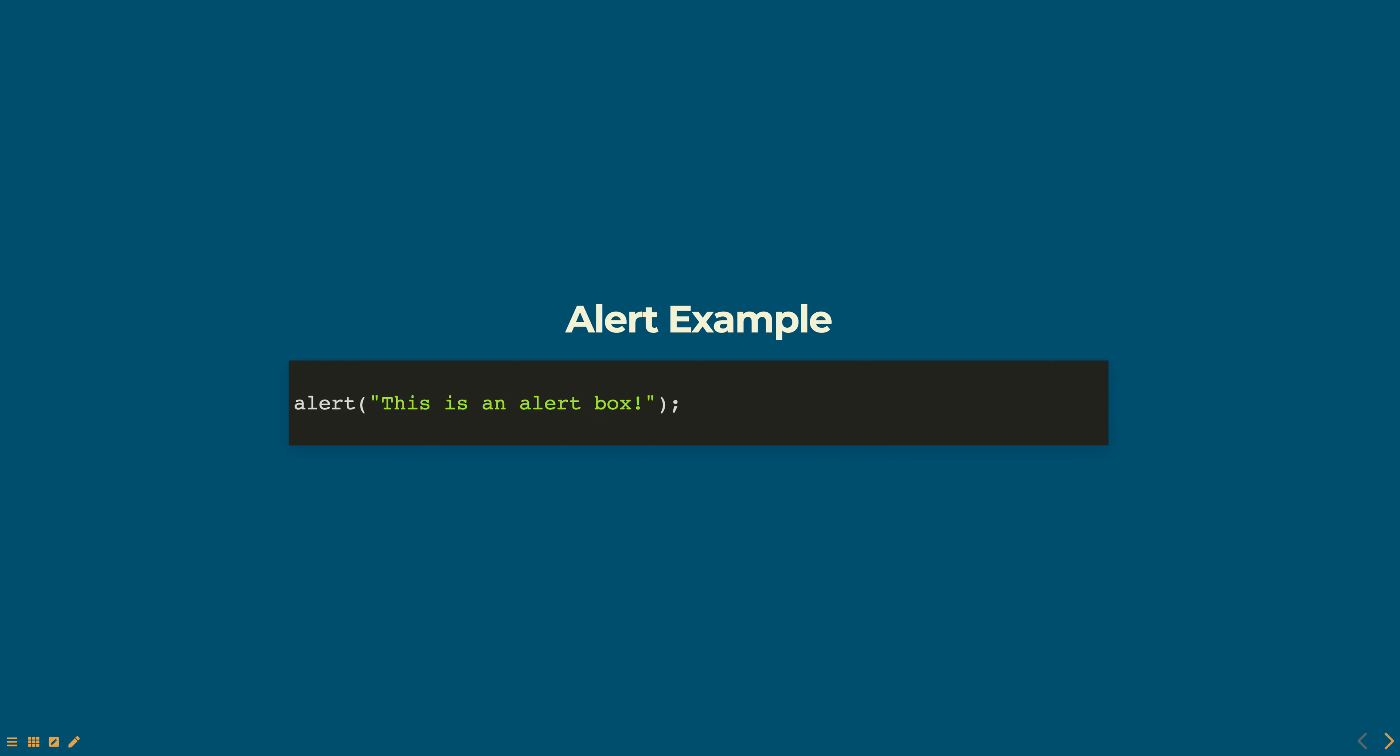It's better to use other ways of displaying messages like toast notifications or modals that don't block the execution of the code. Hope this was helpful. Thank you for watching.